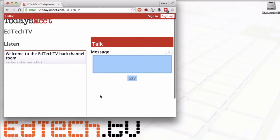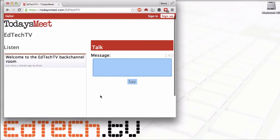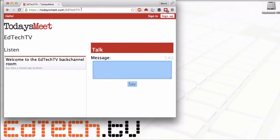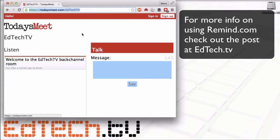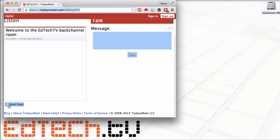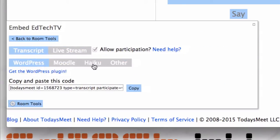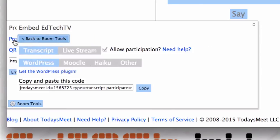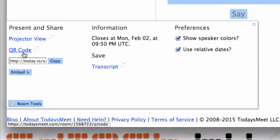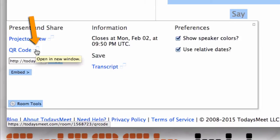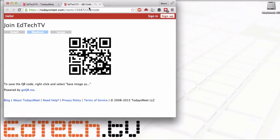With me being the only person in the room, it doesn't serve much purpose, so I need to share the room out to my students. There are a bunch of ways to do that. Maybe the fastest way would be to copy the link and send it out via Remind. But you can also do it directly from the Room Tools icon at the bottom. You can copy the code, embed it directly into WordPress, Moodle, Blackboard, or similar platforms. You can also use the QR code, which is pretty great. I recommend using the little pop-out window because when you leave a room and come back to it, you might miss some information. Click on the pop-out window right next to the QR code and it will make a QR code directly for your room.